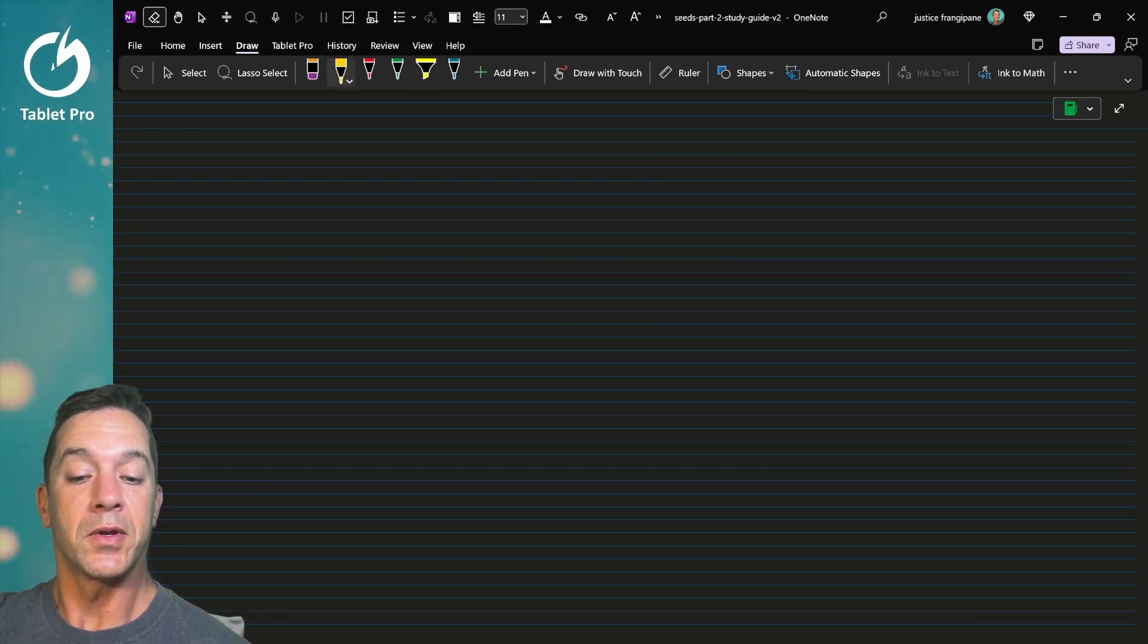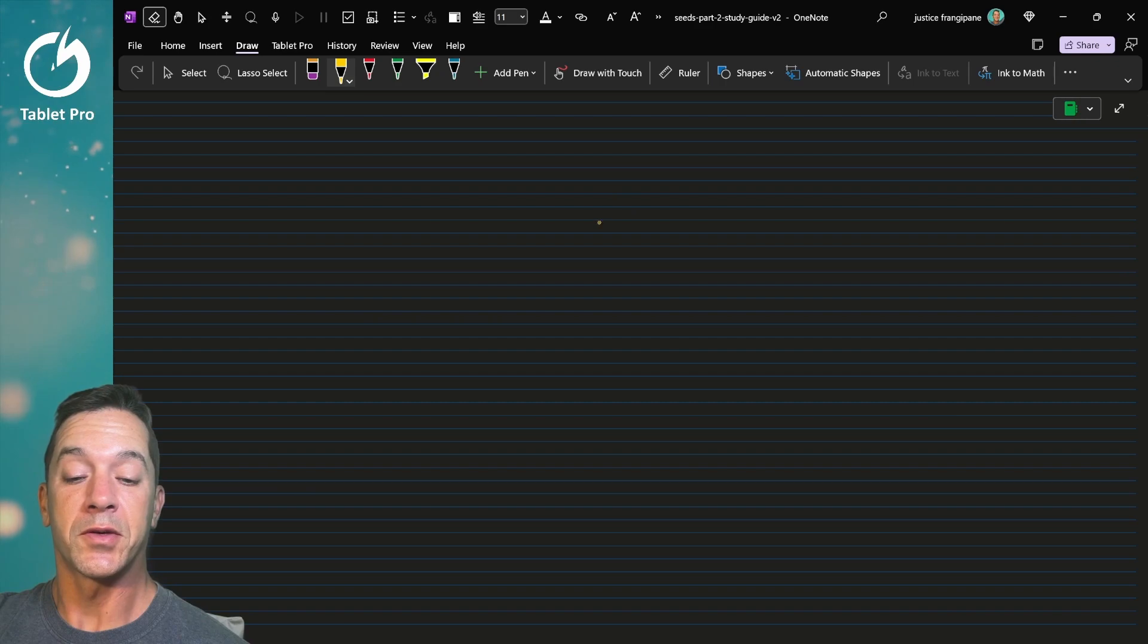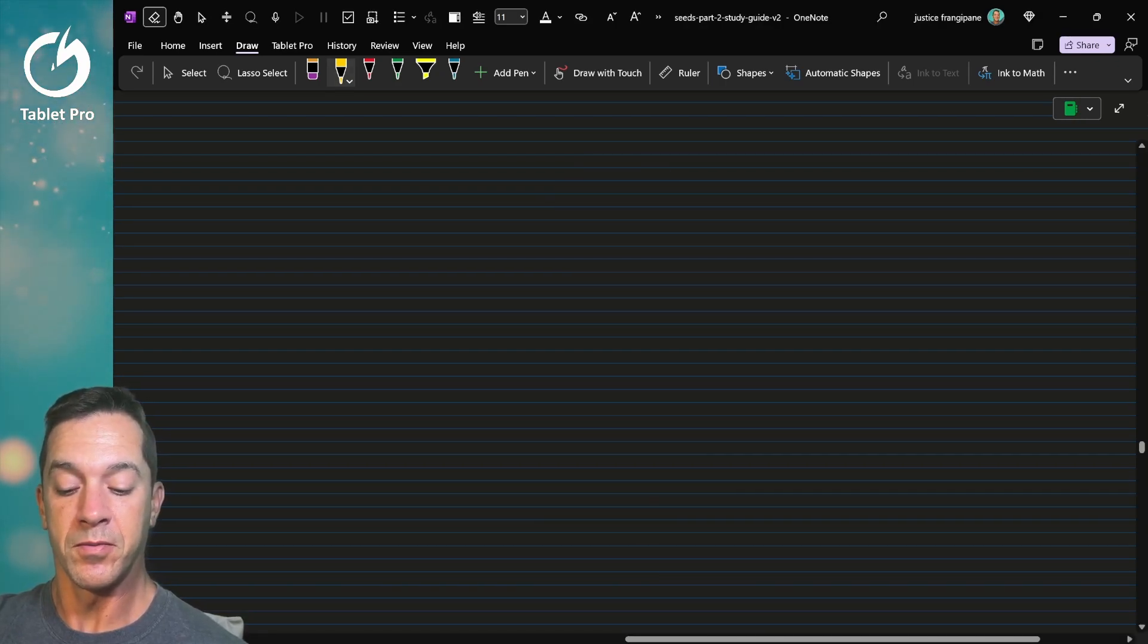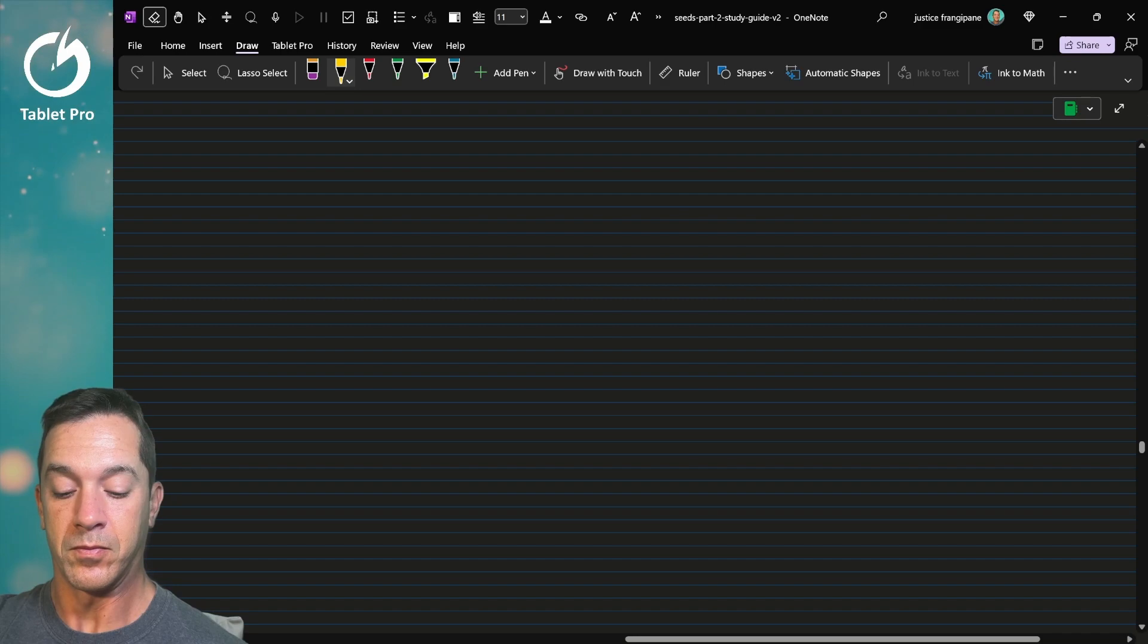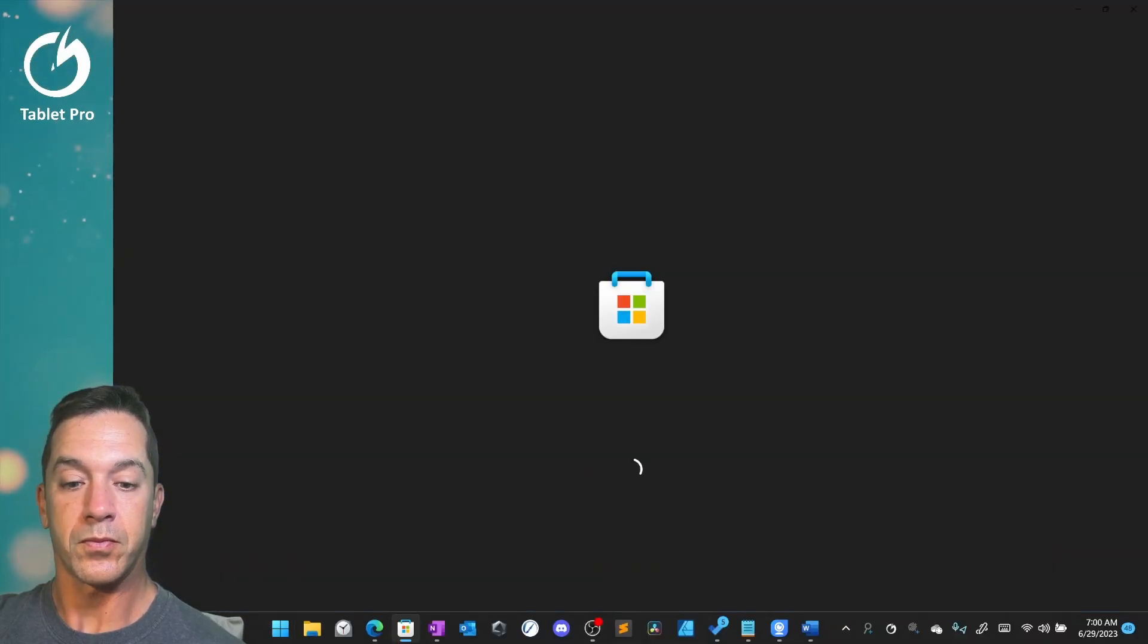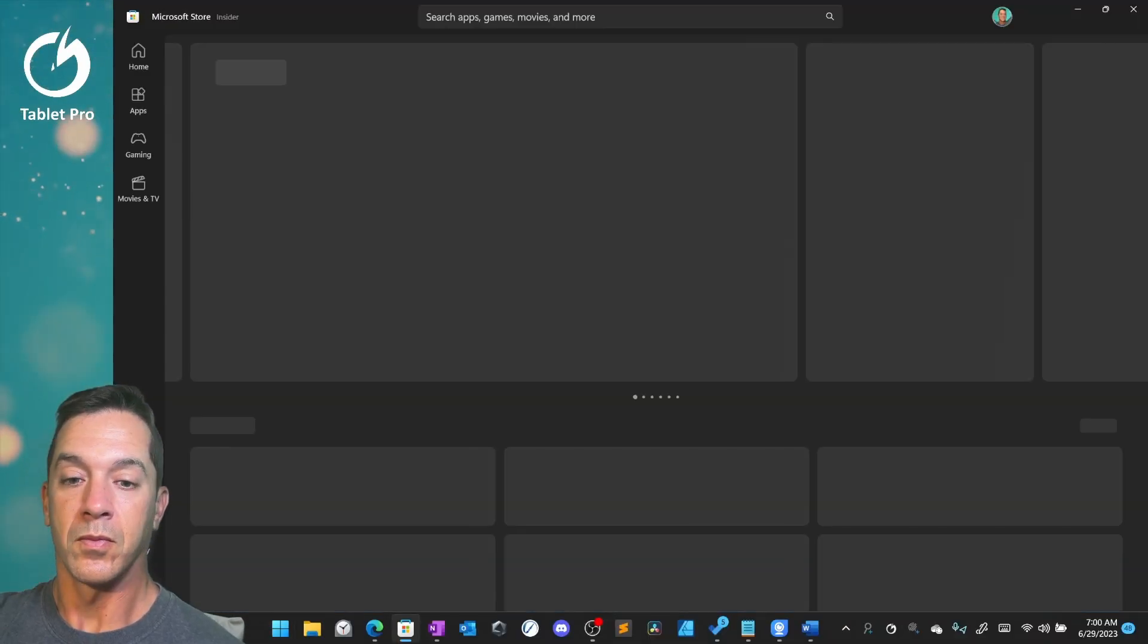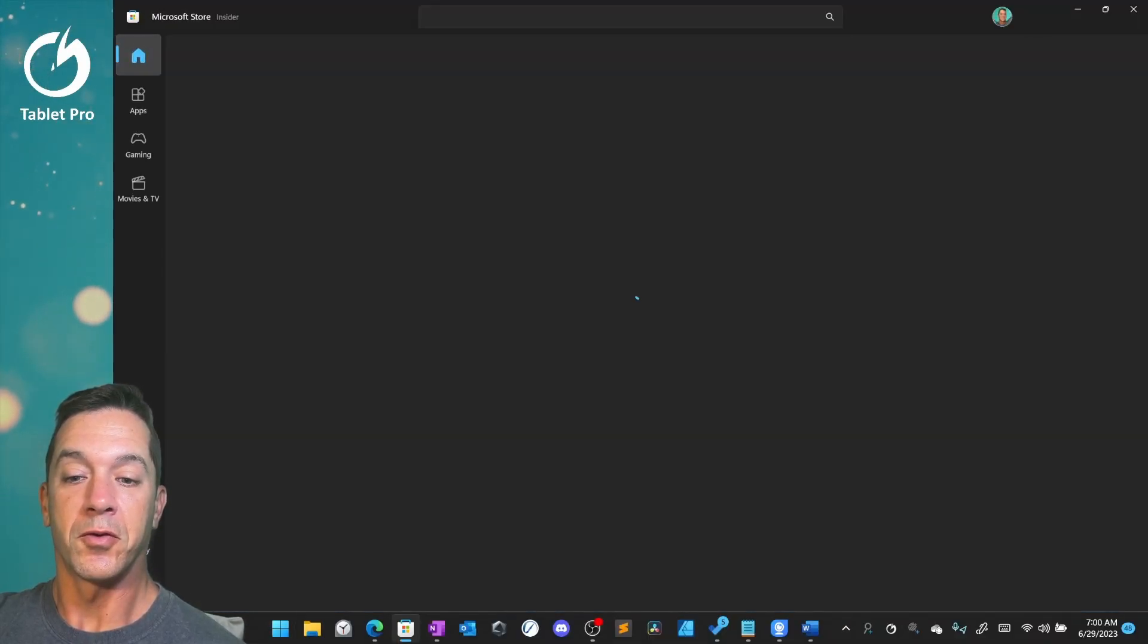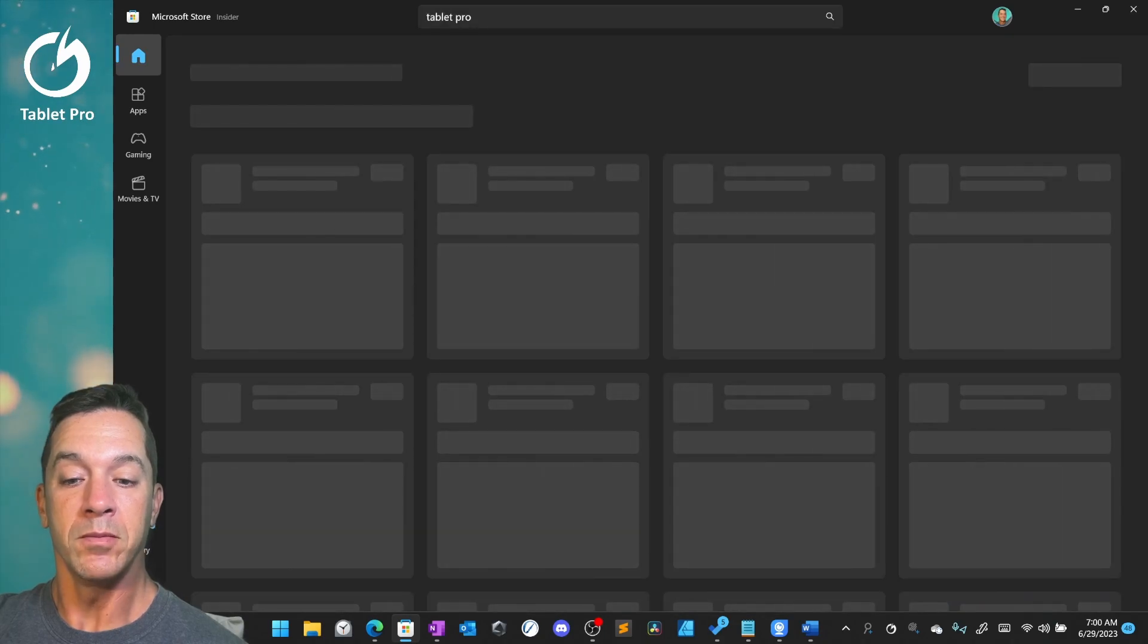In order to get this radial menu set up, what you want to do is go to the Microsoft Store and search for Tablet Pro.